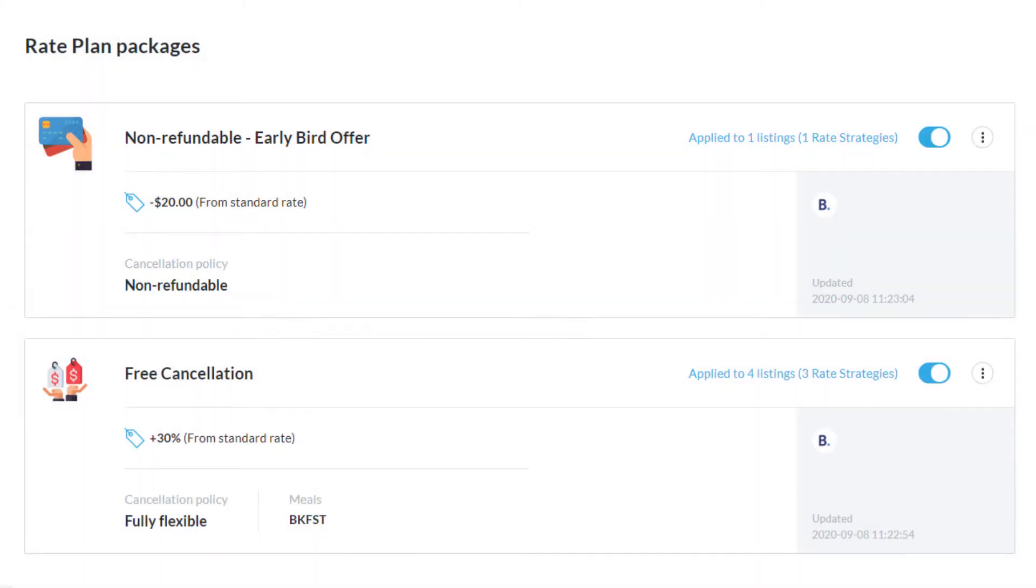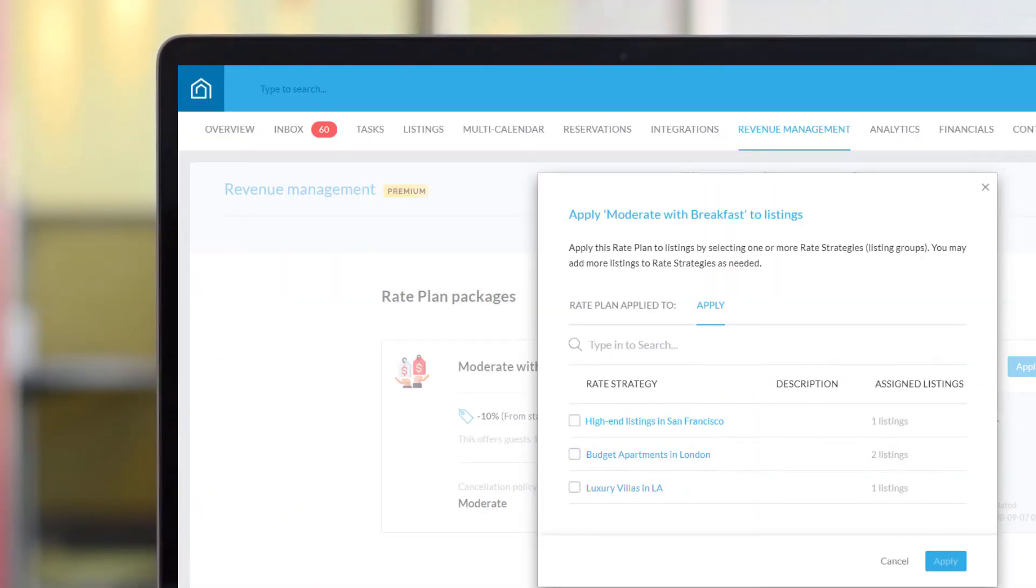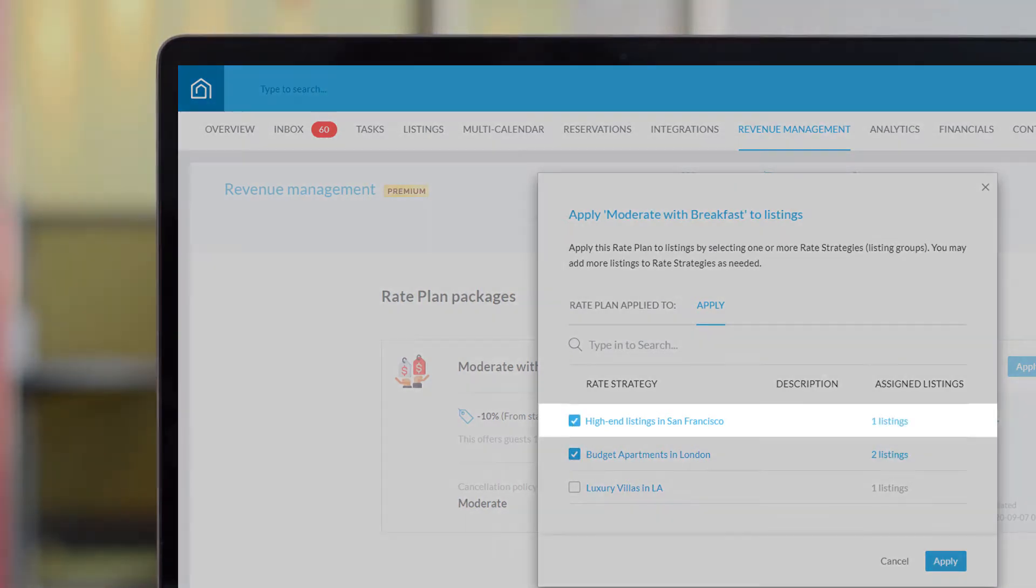A rate plan is applied to a group of listings that have the same pricing strategy. For example, a group of high-end listings in San Francisco will fall under the same pricing strategy.